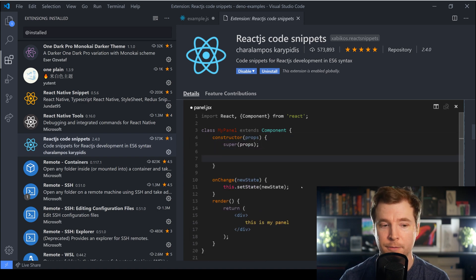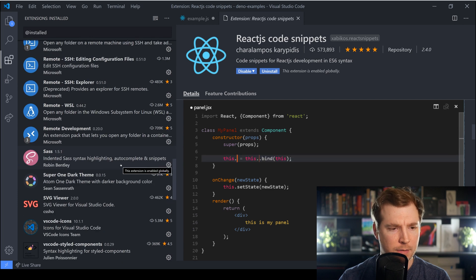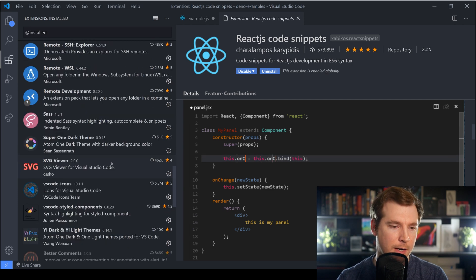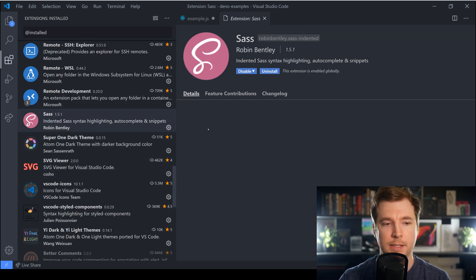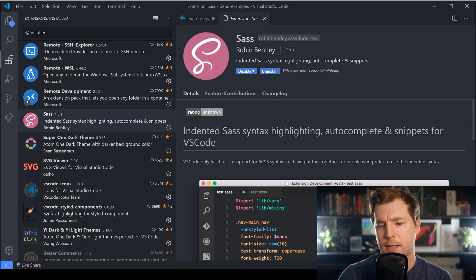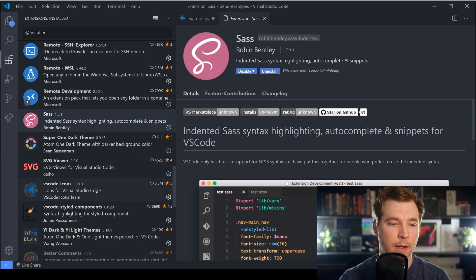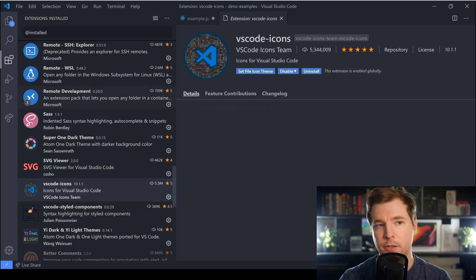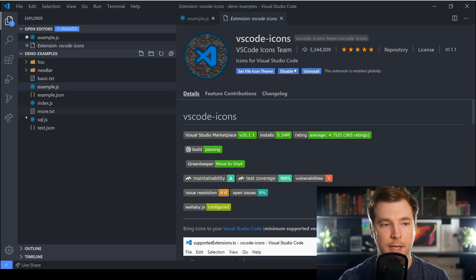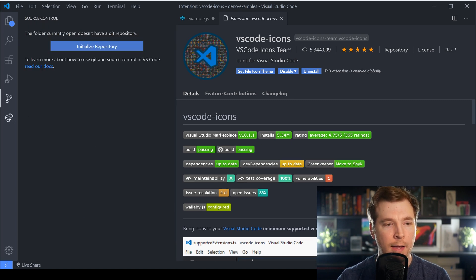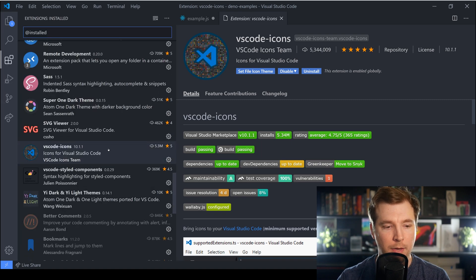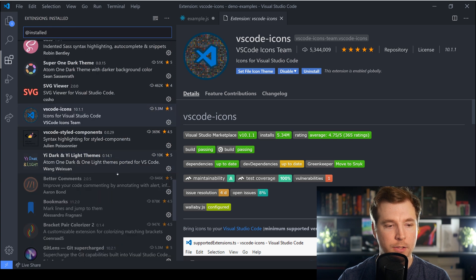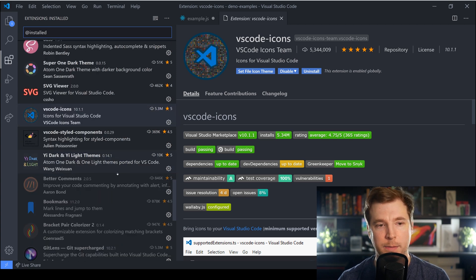Finally I think that's mainly it. I've got a couple of other simple ones here such as Sass which simply does some Sass highlighting for me. I also use VS Code Icons just to have some nice icons here on my VS Code and other than that that's mainly it.